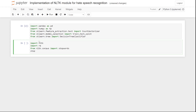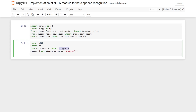I will define a stopword variable as a set of English stopwords: stopword = set(stopwords.words('english')). This will load all the English stopwords available in this module.